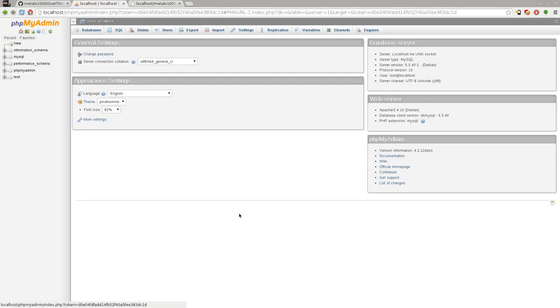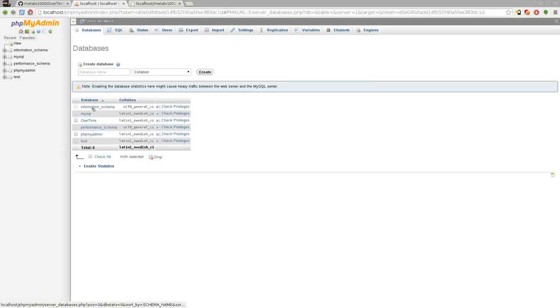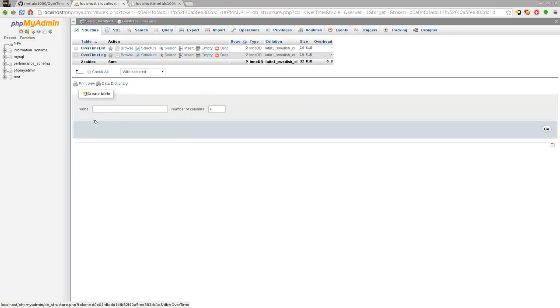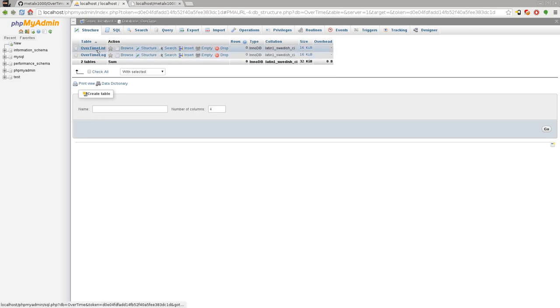Now if we go back into PHPMyAdmin and we click on databases, you can see that the overtime database now exists. So it did it all for you. All you had to do is click on that in your browser. Obviously you're going to want to password protect some of these files so that people don't have access to them.